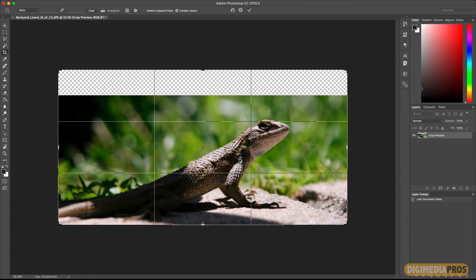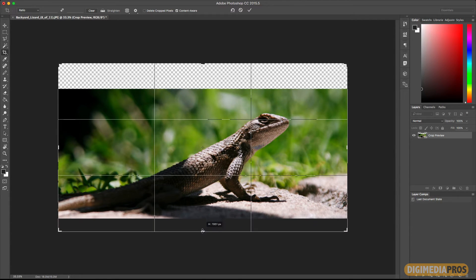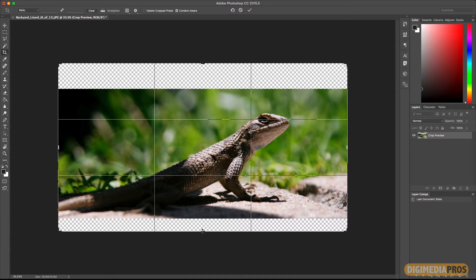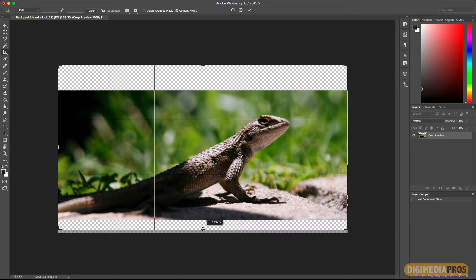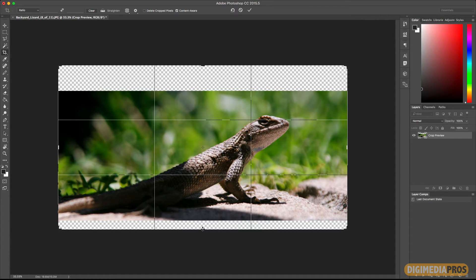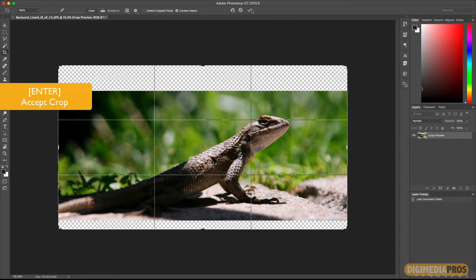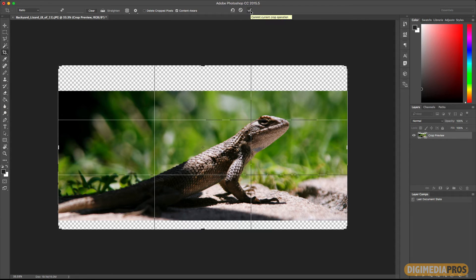Now I'm going to go to the bottom and I'm going to extend it just a little bit like that, let's say. And I like that better. Now I'm going to go ahead and hit Enter, or you can just click on the checkbox right at the top here.